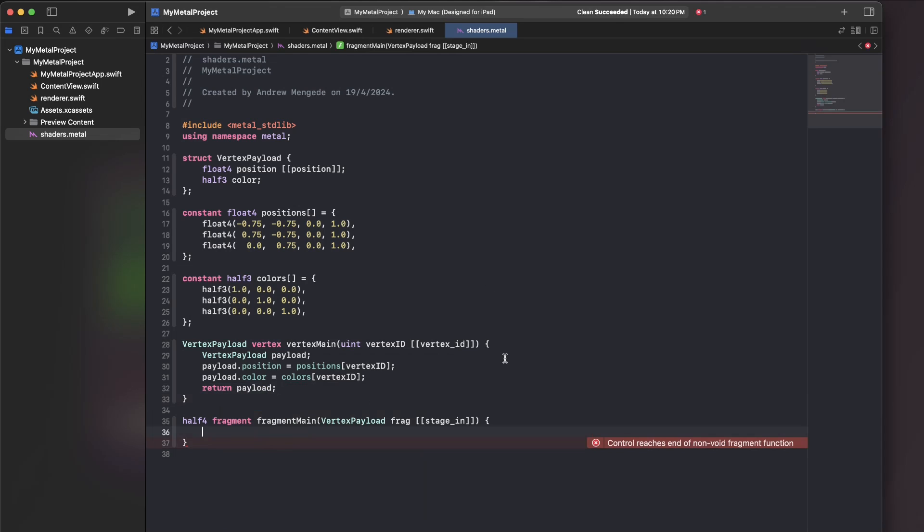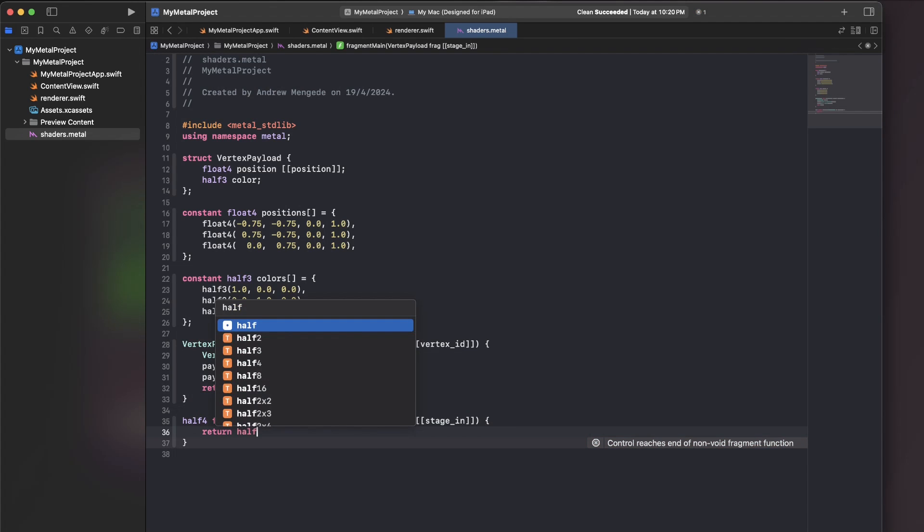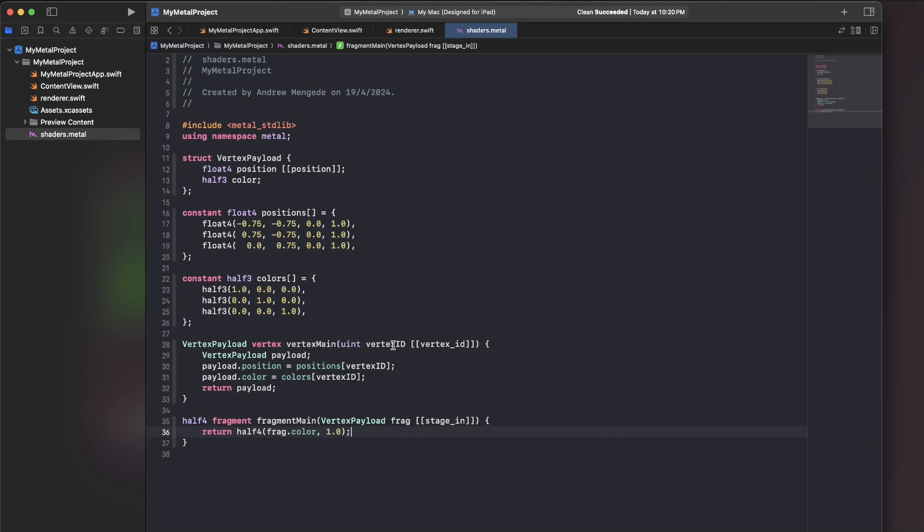And now at this stage, we can simply take the color which has been put in, stick on an alpha of one, and that's our screen. So again, we have this vertex payload, which we're outputting. When we write to the position, that just has the effect of sticking that on the screen, if that makes sense. And when we write to the color, that information can be fetched in the fragment shader. So congrats. That's our first shader.